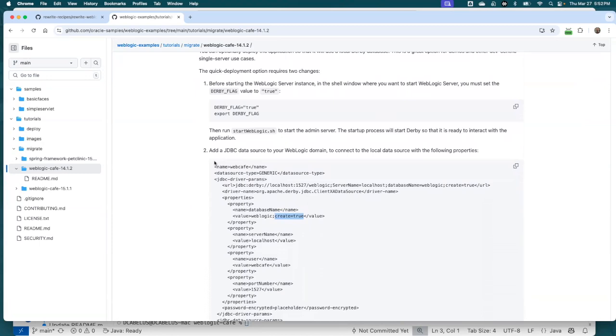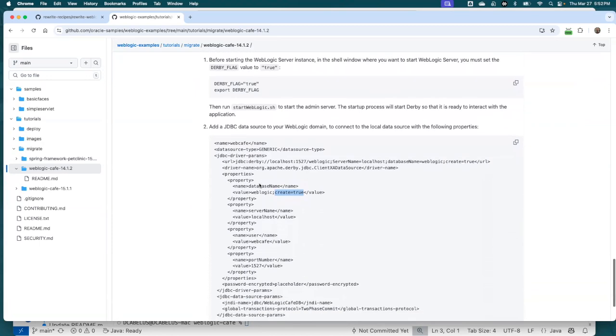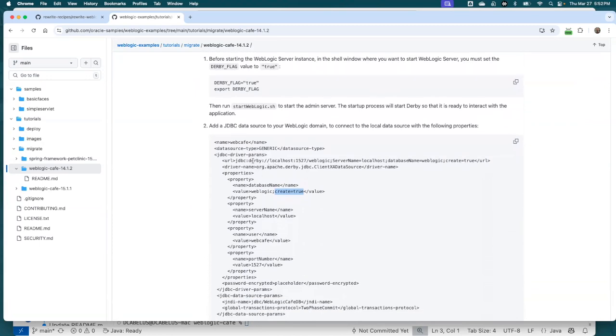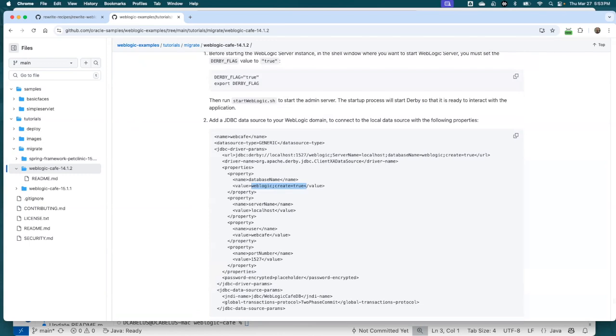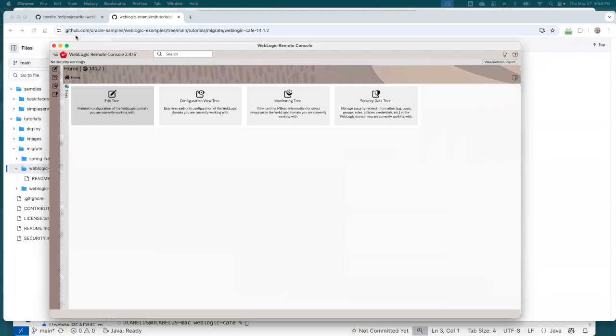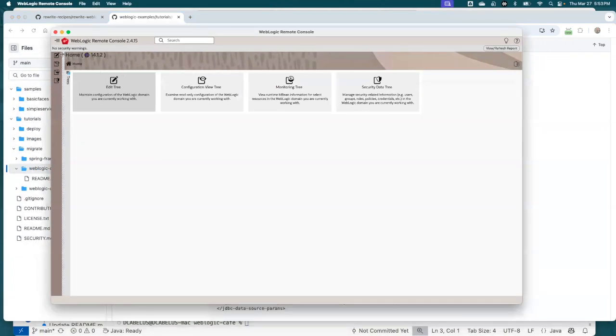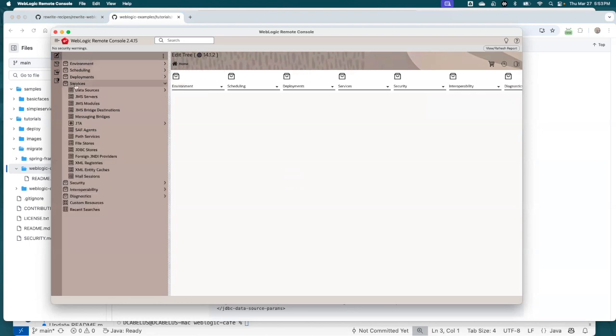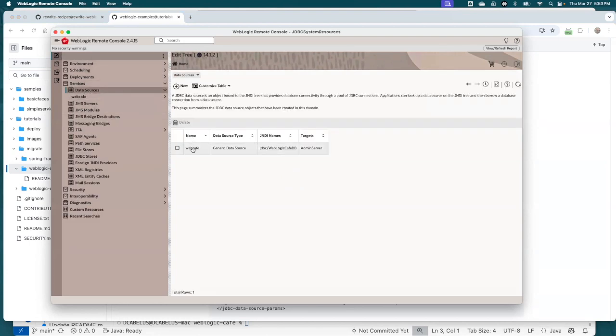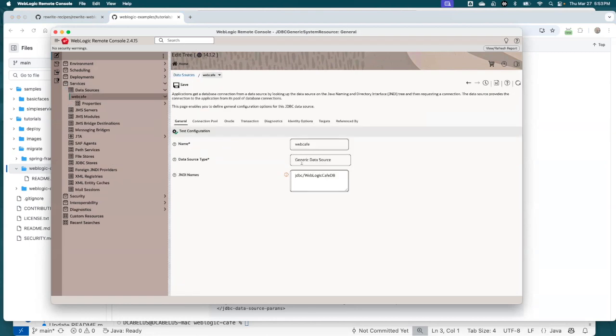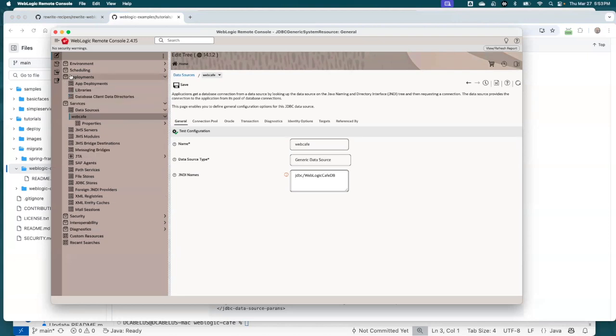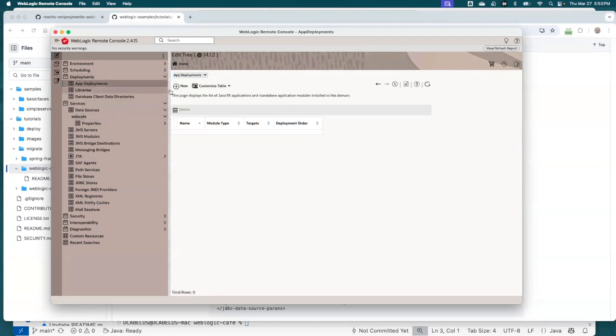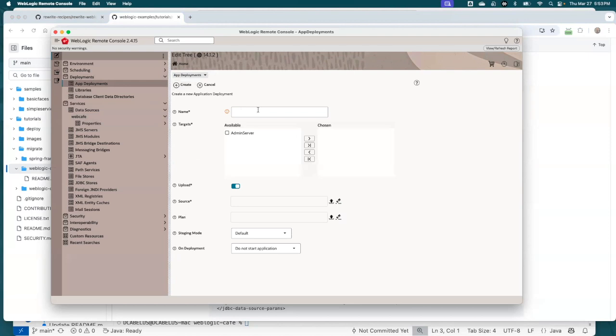And then within my WebLogic domain, I've actually created a JDBC data source. That's ready to go. So it's just a very, it's an empty Derby server right now. And then we say here, create equals true. So when we connect to the database, it'll actually create, it'll use a DDL that's in the source to create the database schema. So let's bring over the remote console, WebLogic server remote console. So WebLogic server 14.1.2 uses the remote console. So I'm in the edit tree. And let's take a look. Let's show you services here, data sources. So I have this WebCafe data source set up as we described. And I want to go to deployments. And I want to do an app deployment. So let's create a new app deployment.